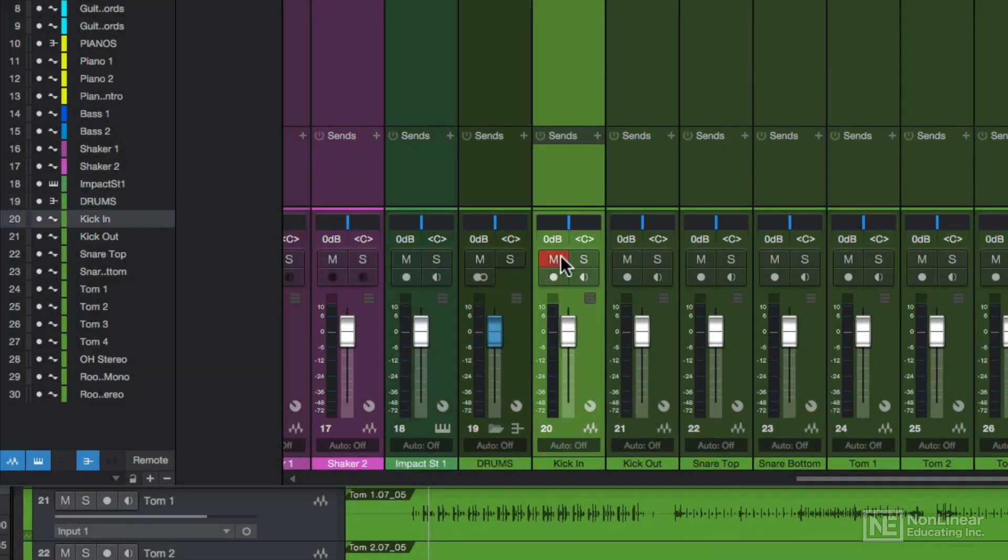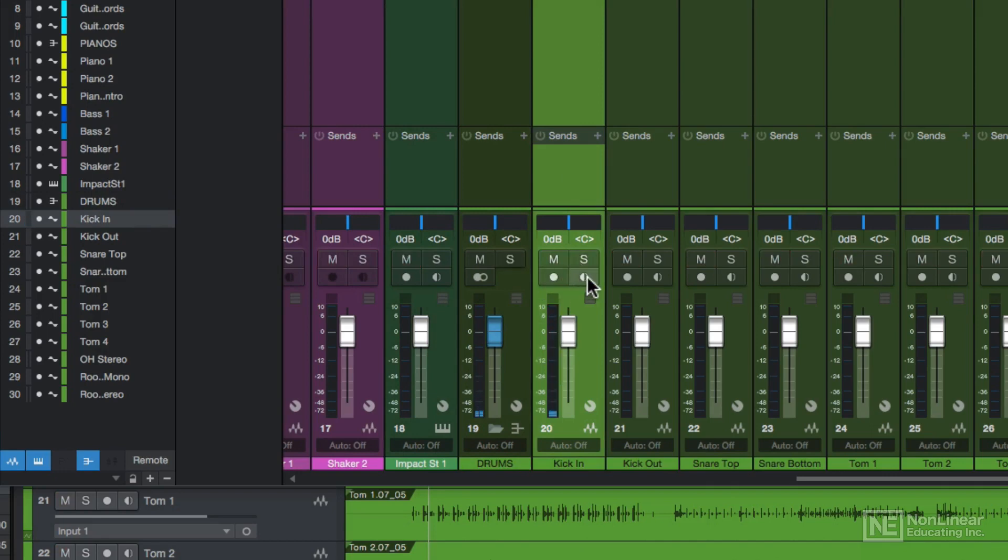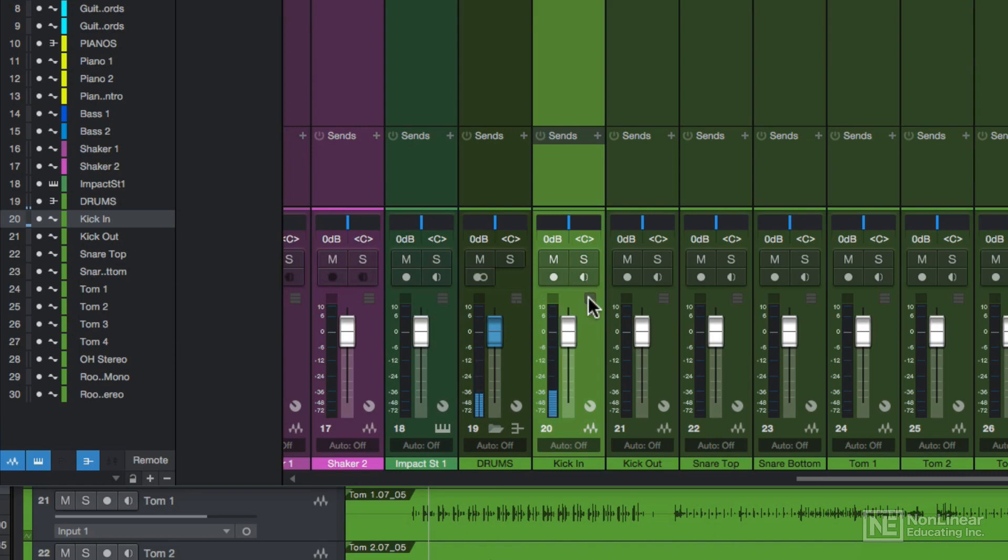Each channel has mute, solo, arm for recording, and input monitor controls. However, I won't be using arm and input monitor in this course because I won't be doing any recording. A quick way to solo or mute a channel is to press S to solo and M to mute the channel.